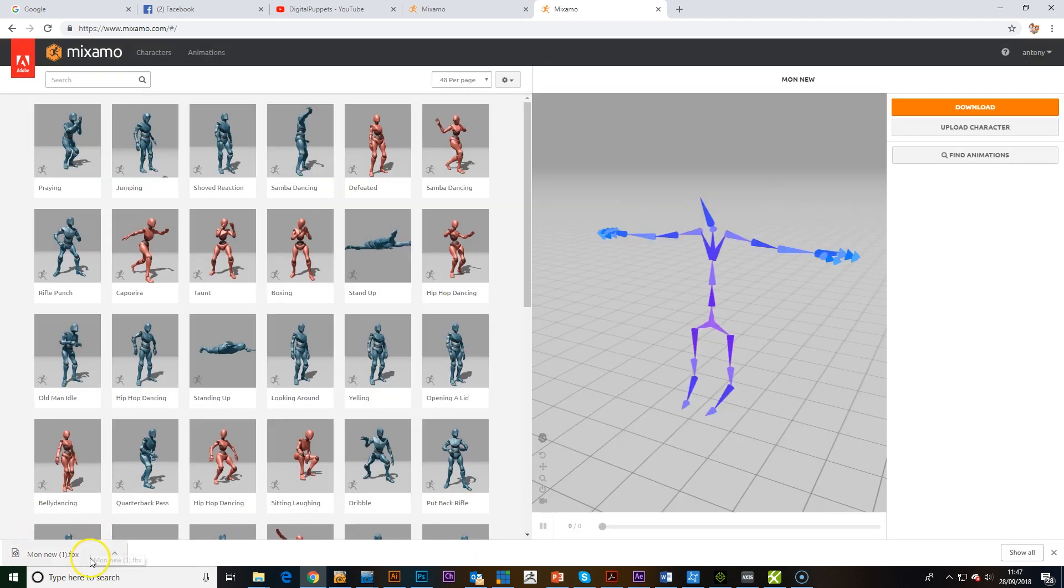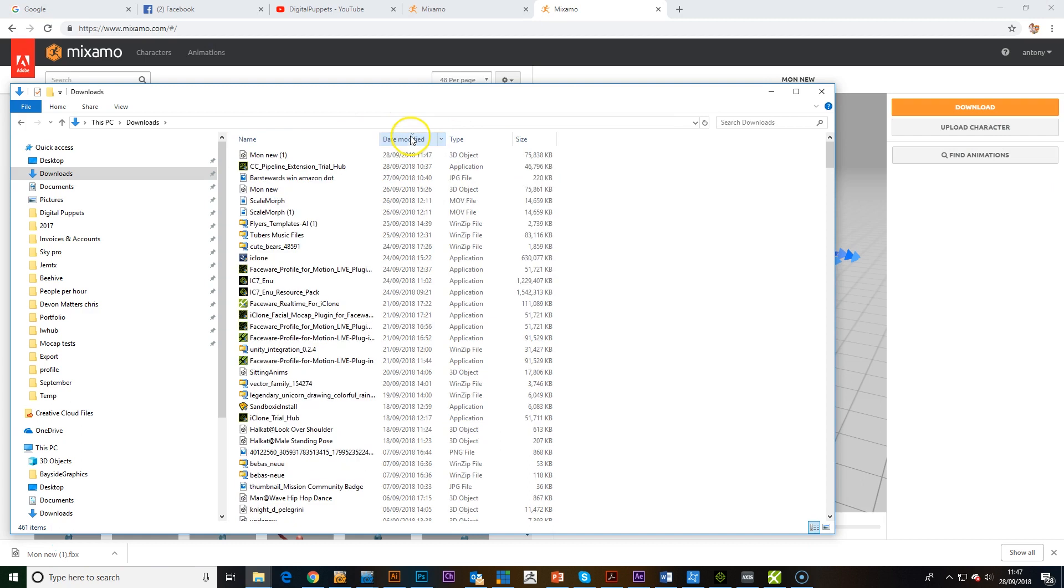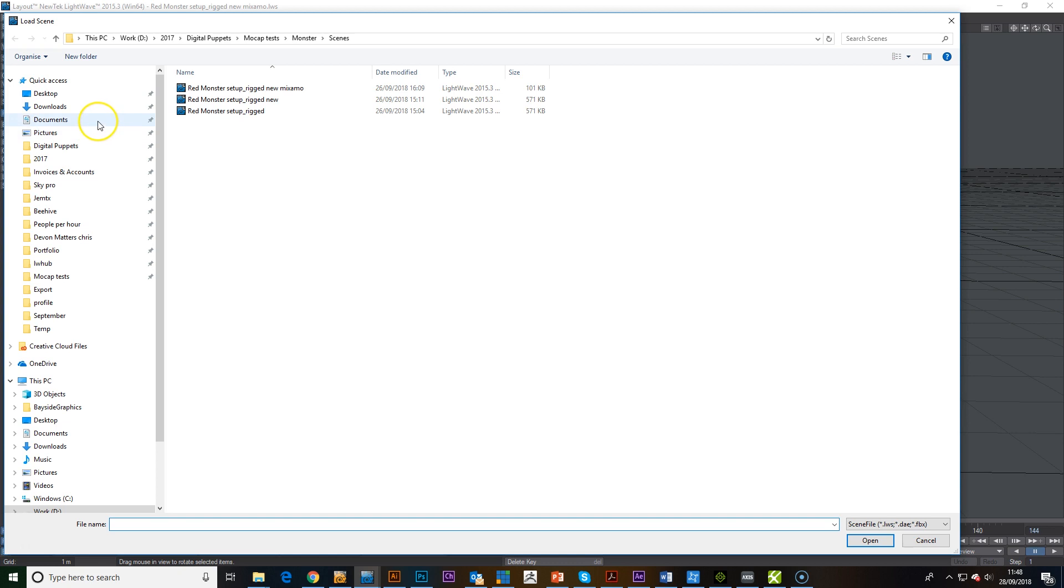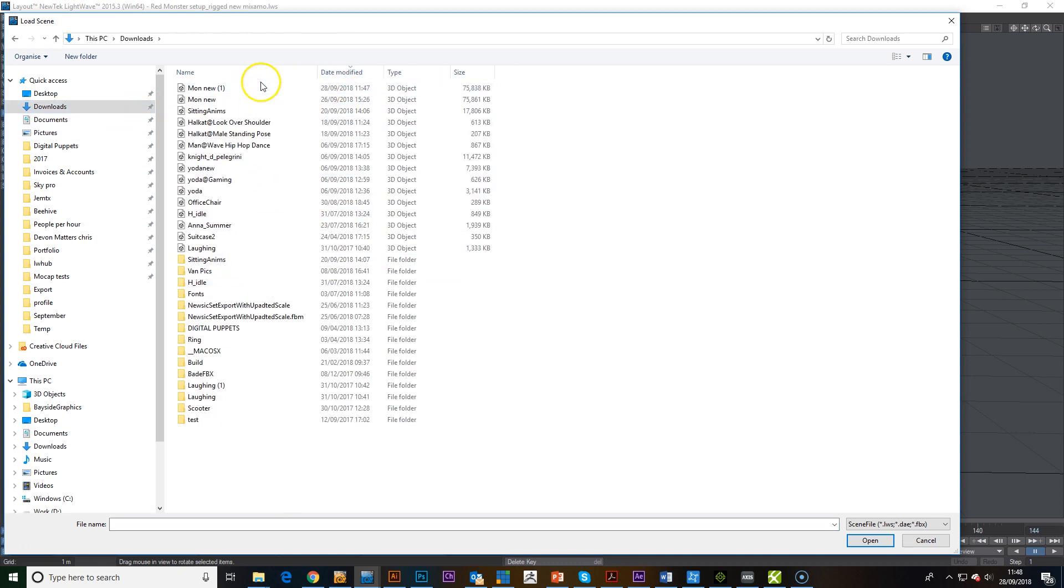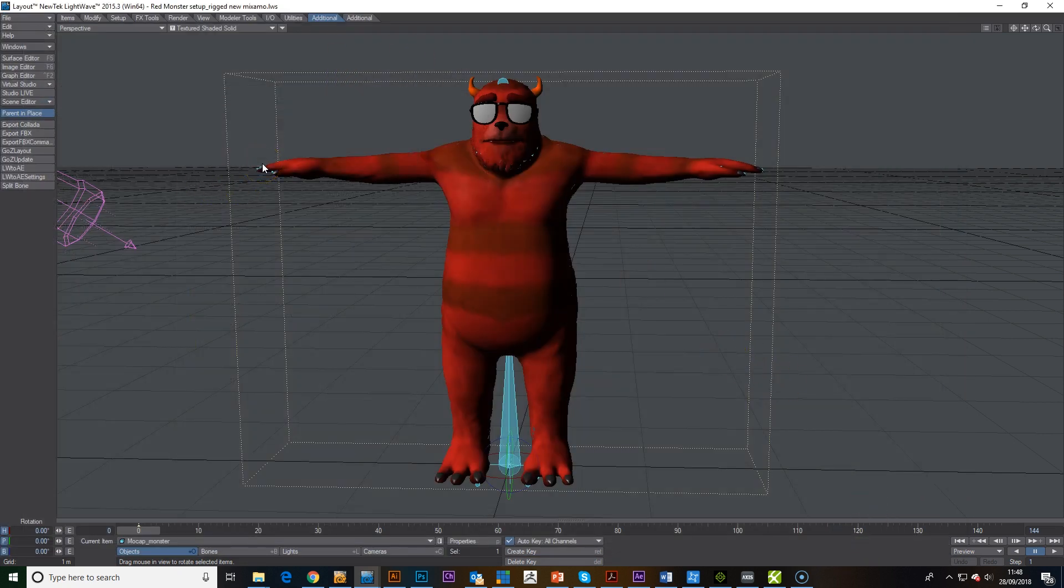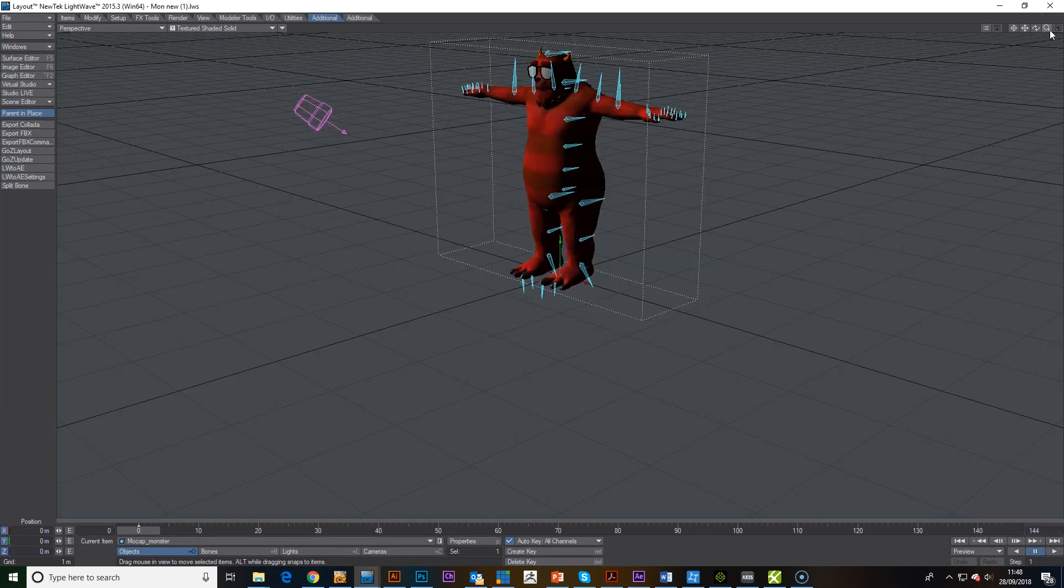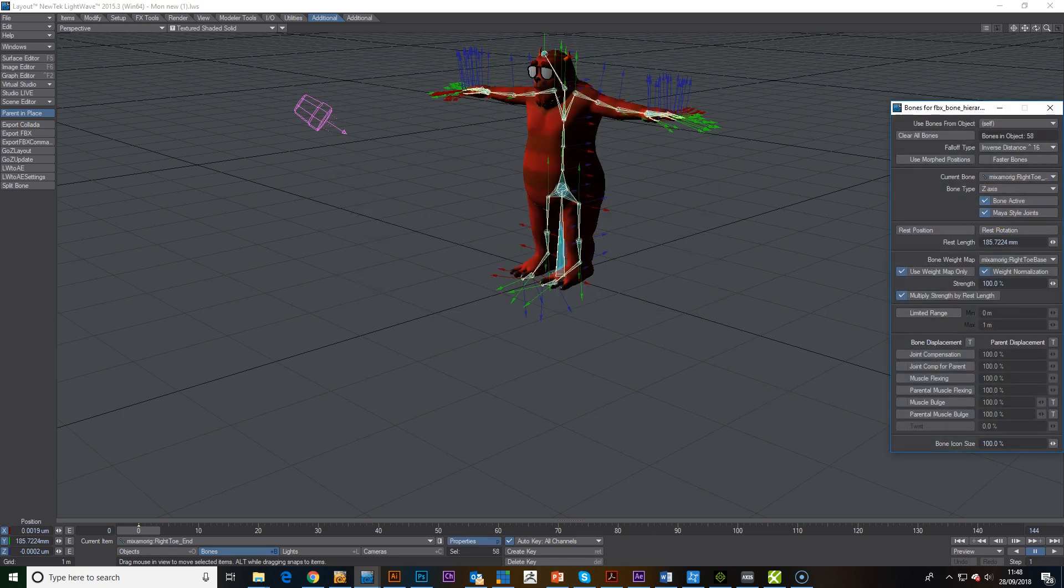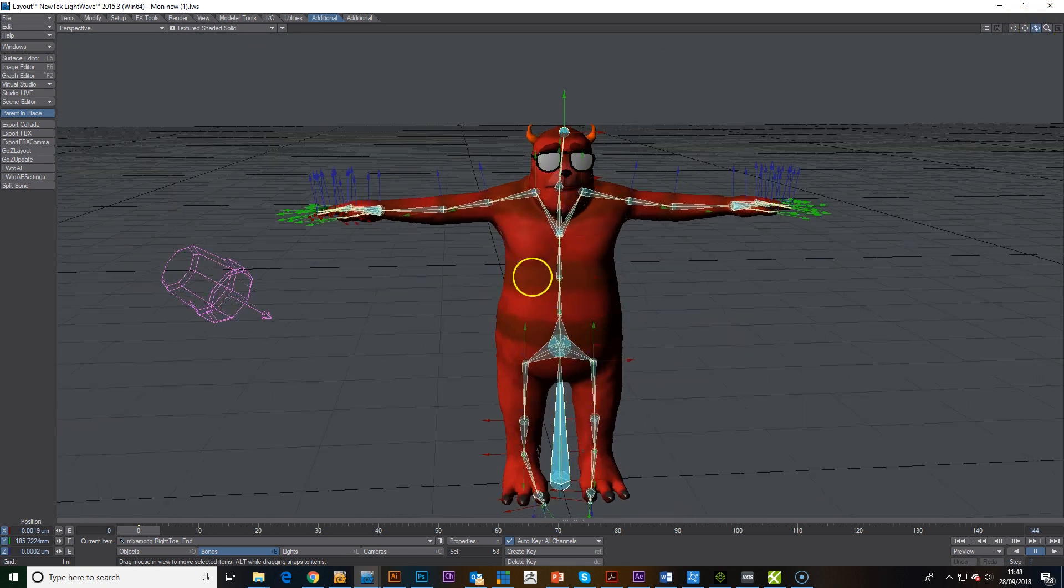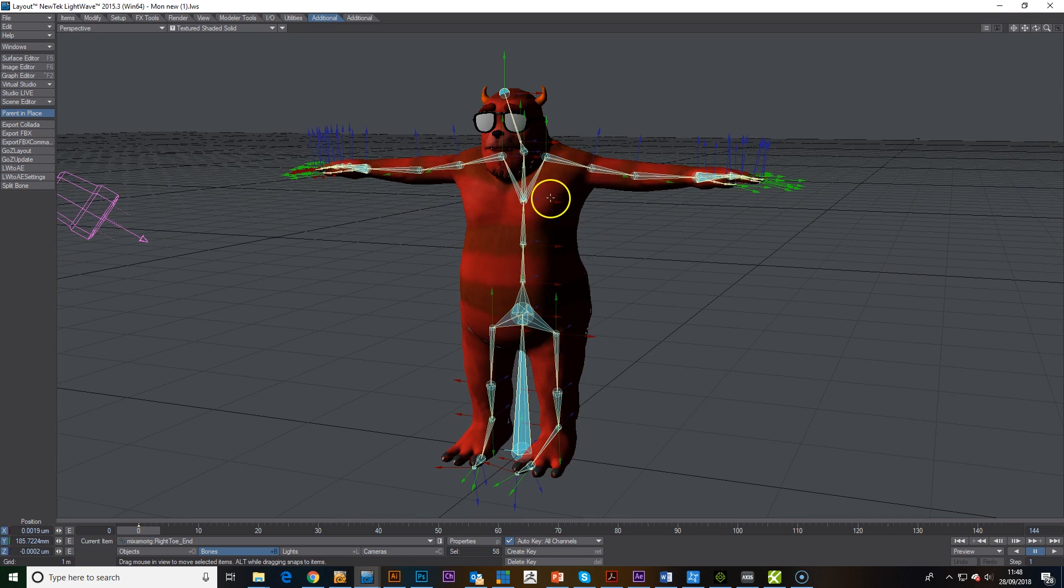That file's now downloaded, so what we will do is open that up in LightWave or whatever 3D software you're using. Load scene, just let the bones make some sense. Now you can see that the character is rigged. Now, I just need to go in and adjust the weight map.